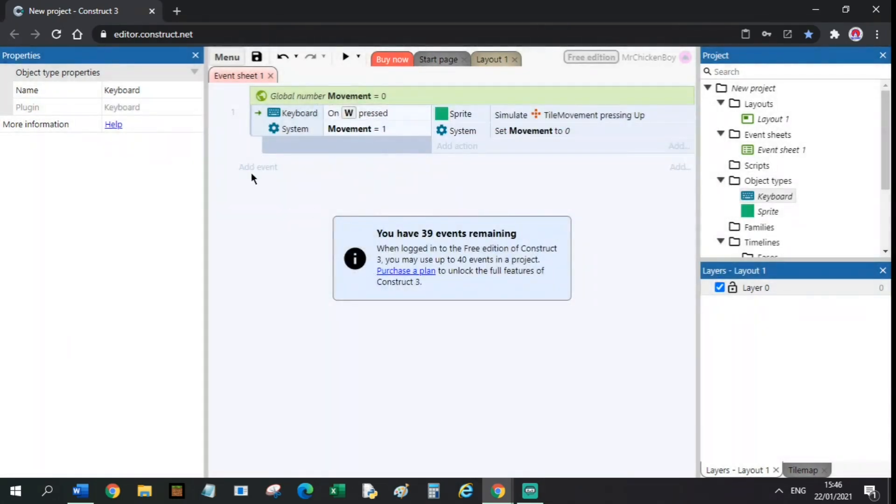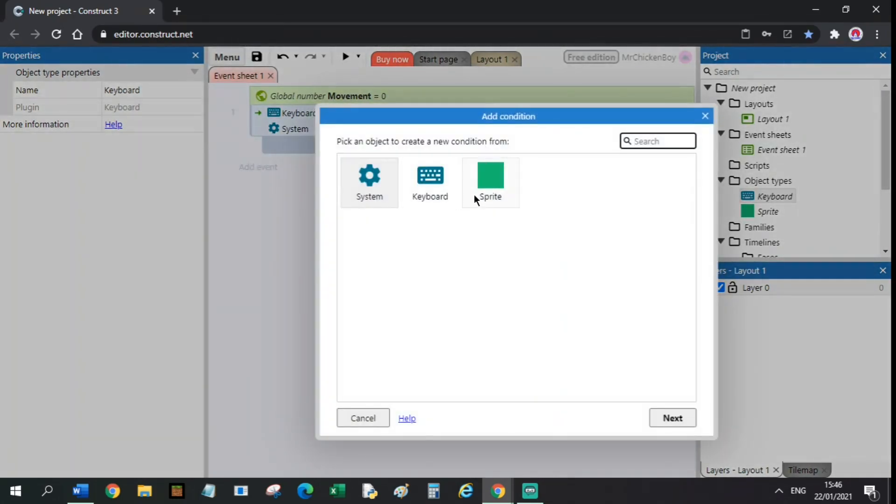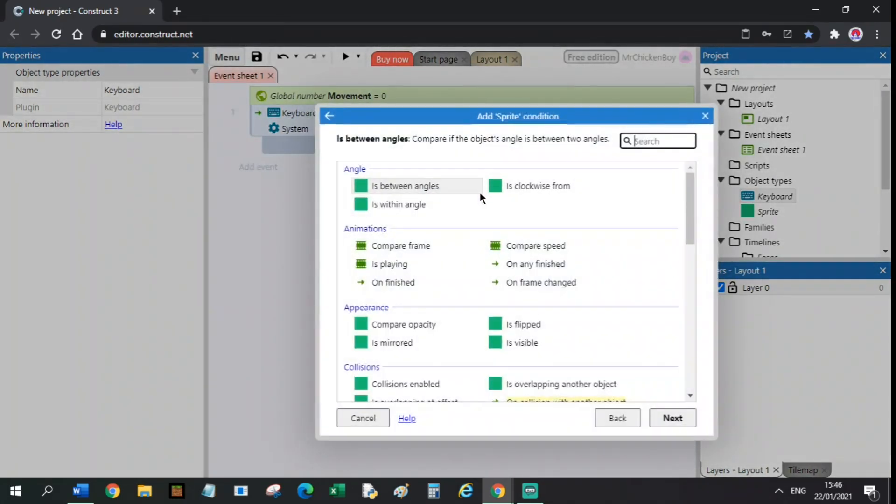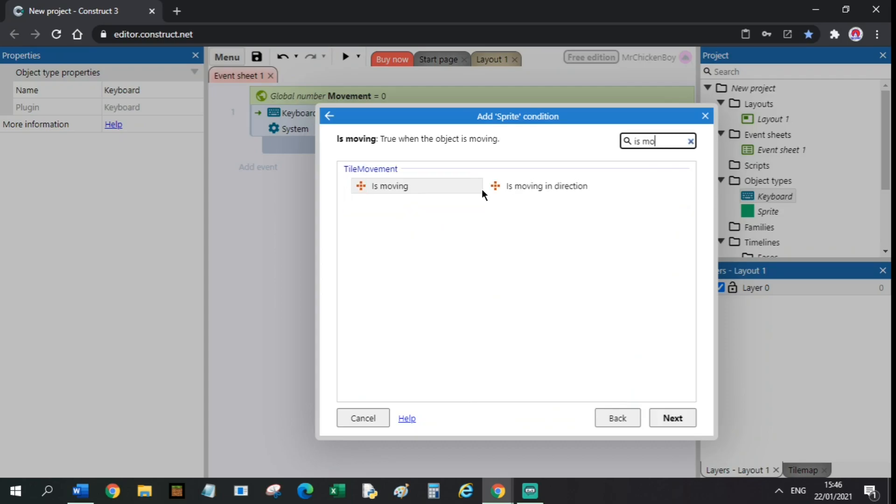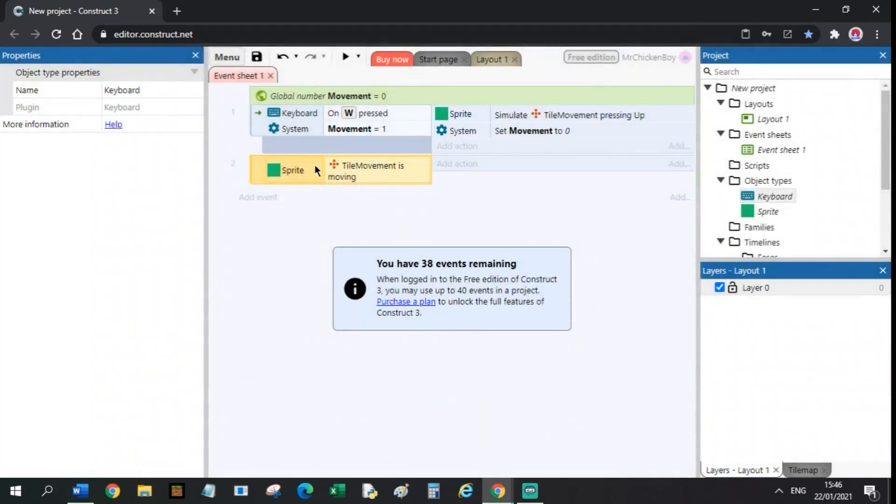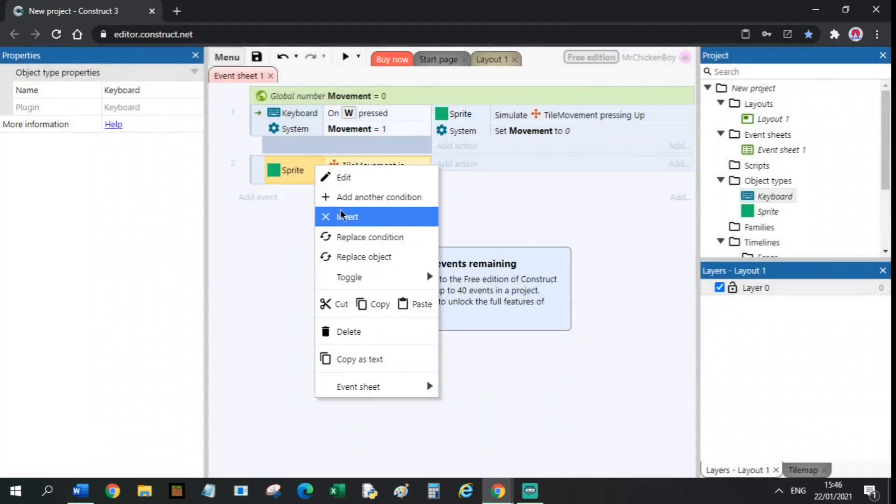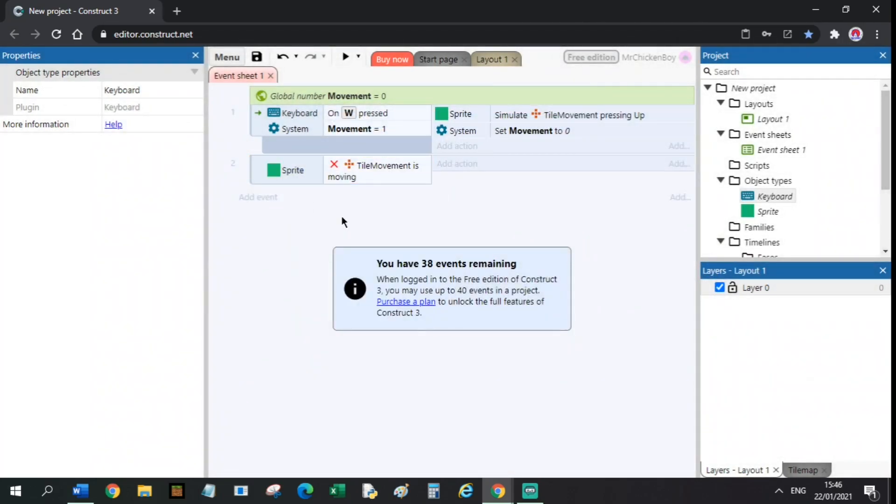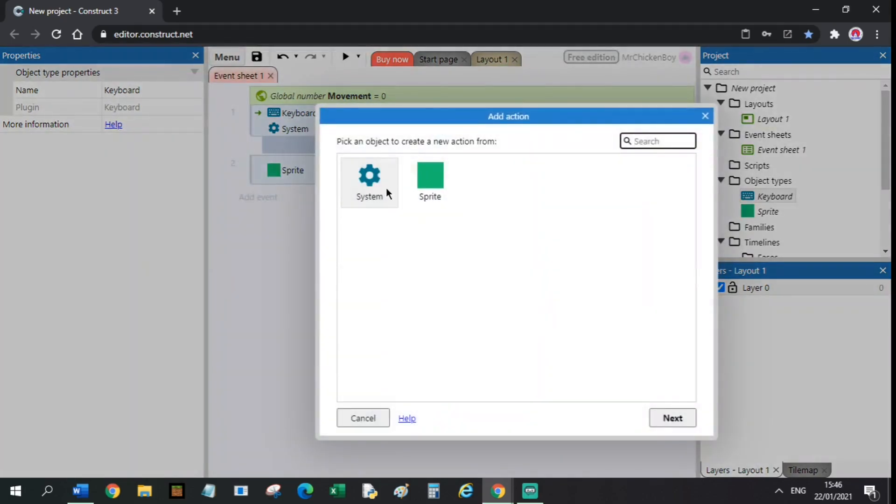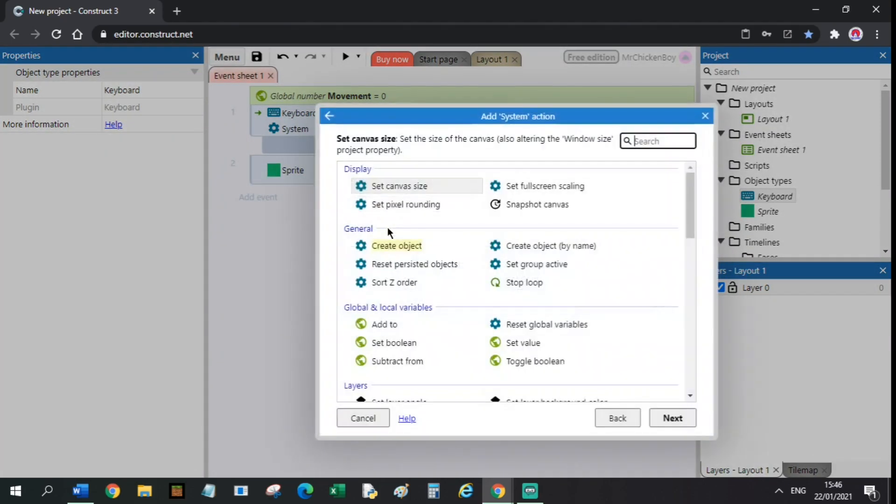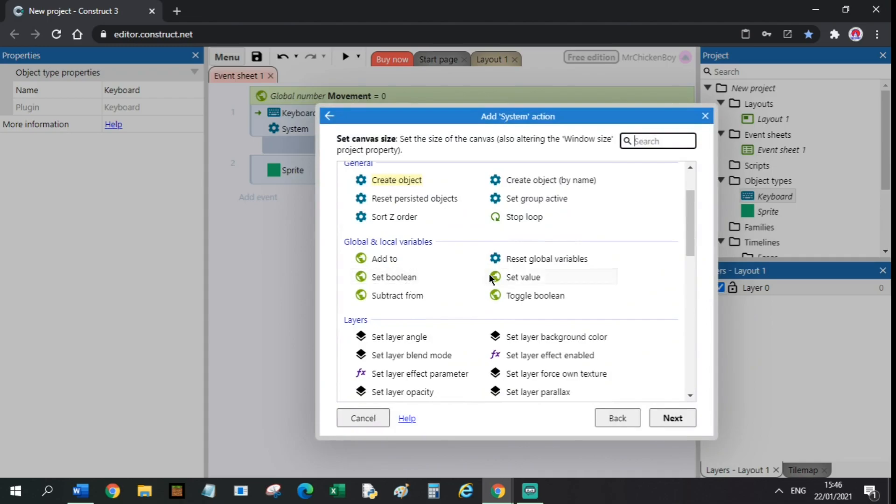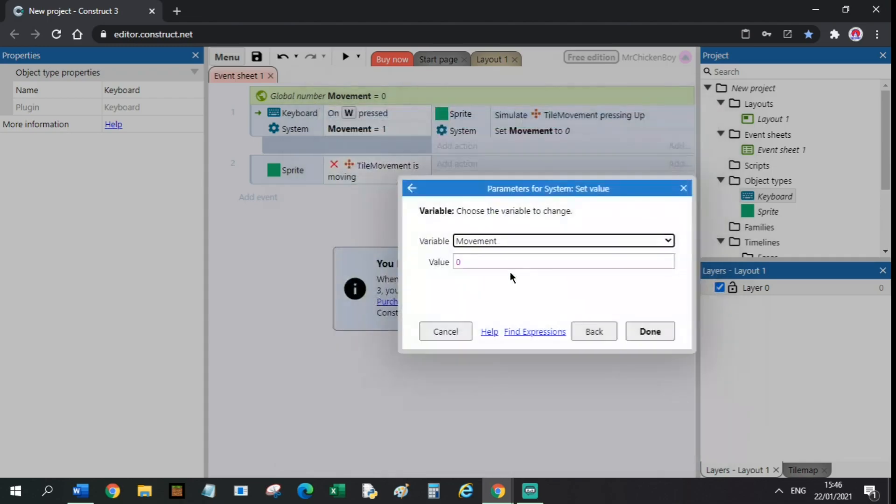You will add an event, go to sprite, search is moving. Double click that, right click to invert it. Now, you will add an action, go to system. And then set value of movement to 1.